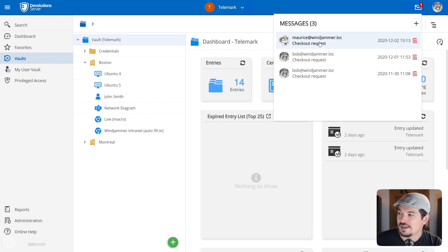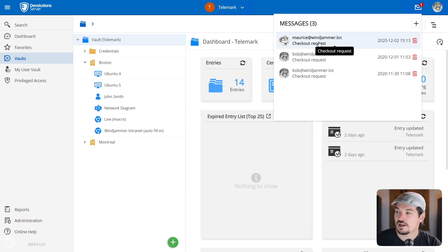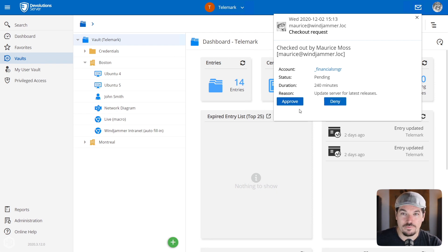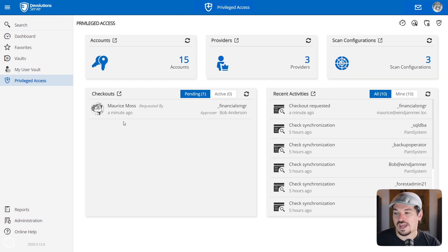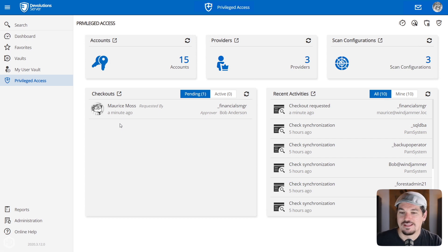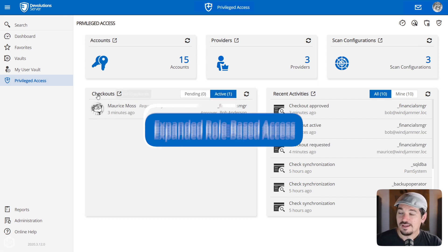So now when you click it, you can approve or deny it directly from the notification. So now he can go back and open up that RDP session on his own.